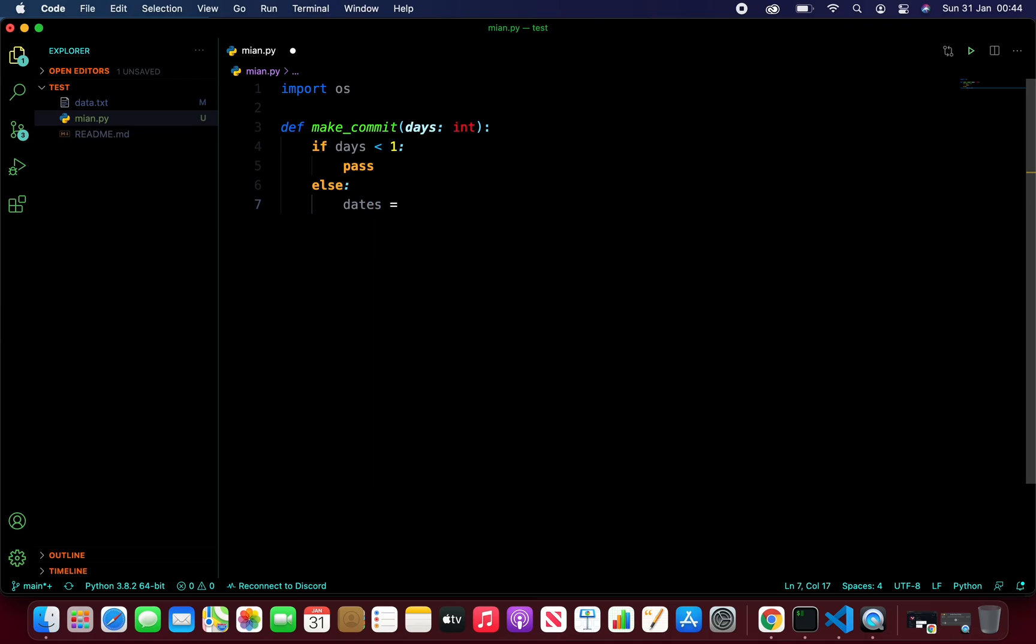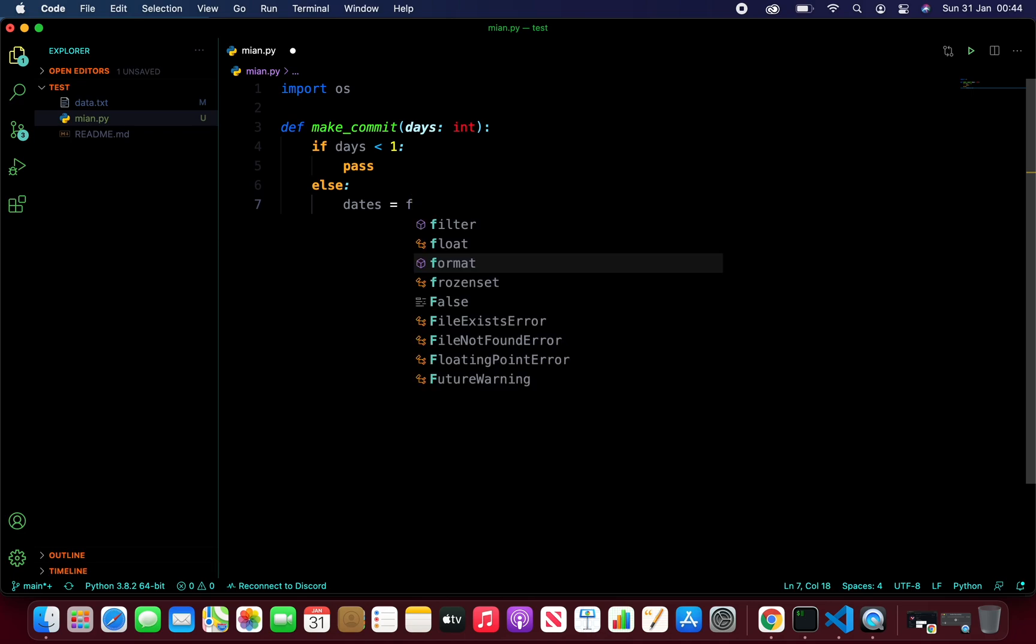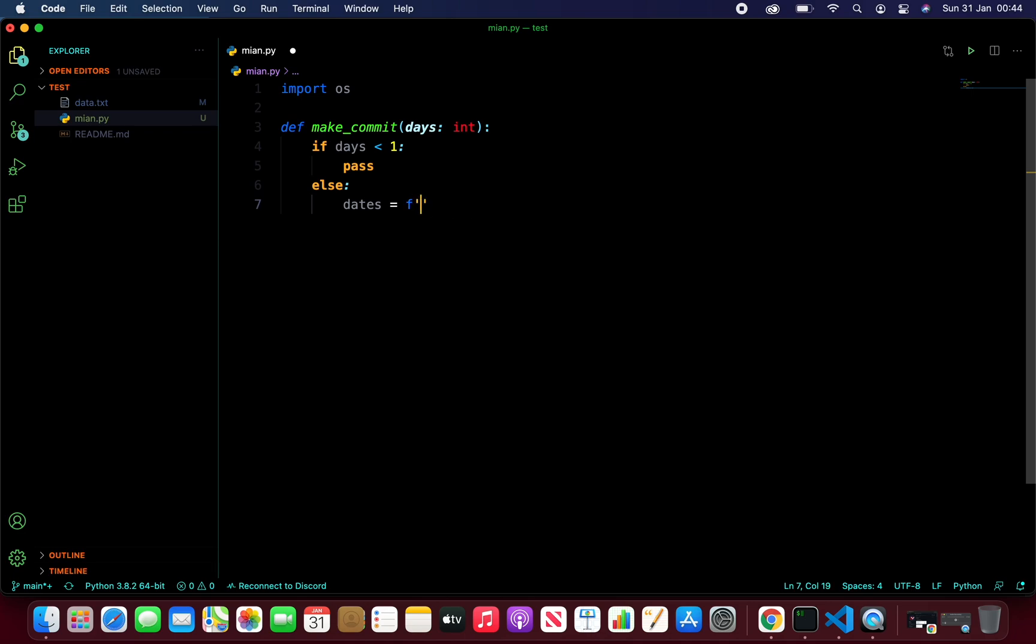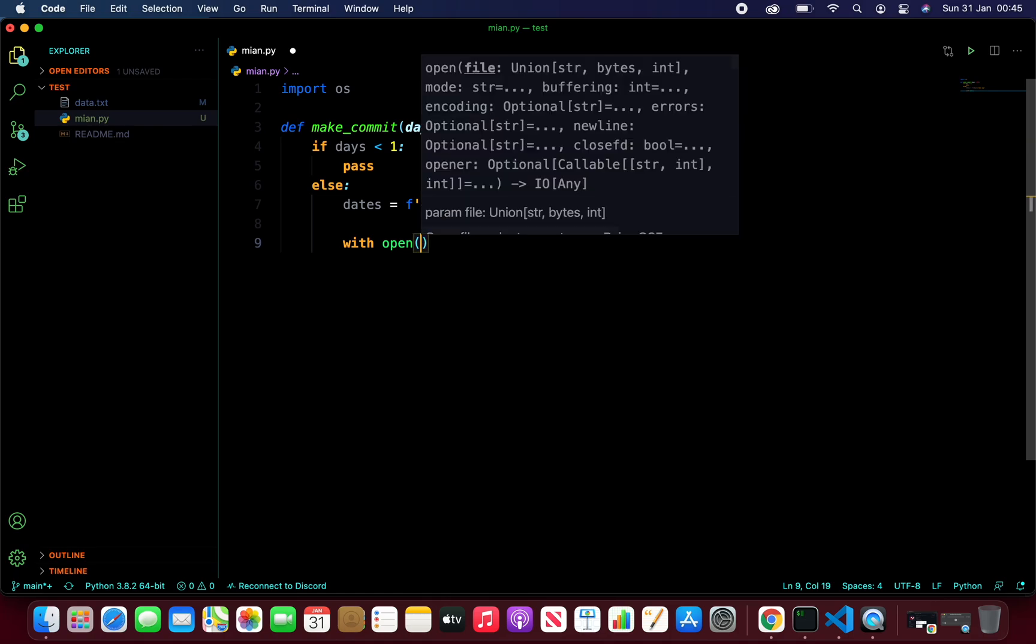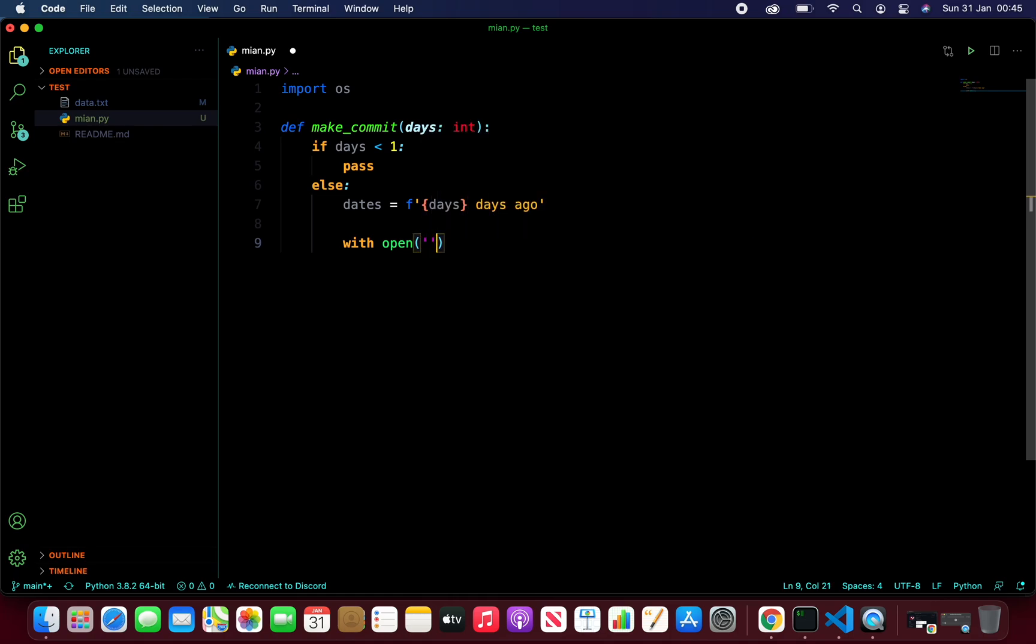So I'm going to take a date. And I'm going to use F-string literals here. So let's call our days variable here, days ago. And now let's open the text file. That'll be data.txt. And we're going to append every commit to that text file.